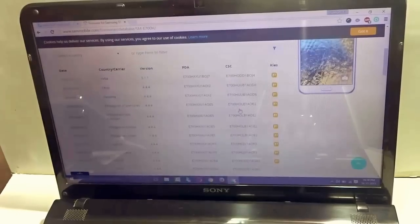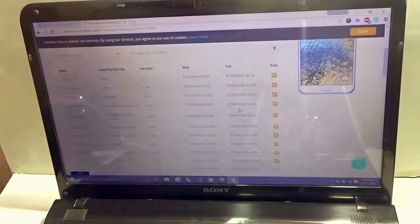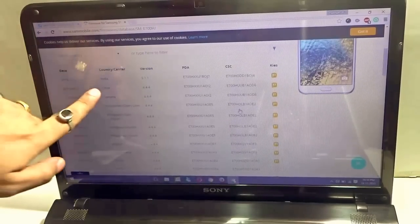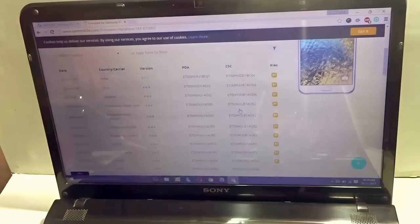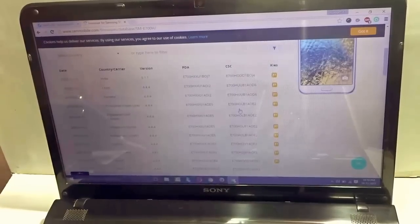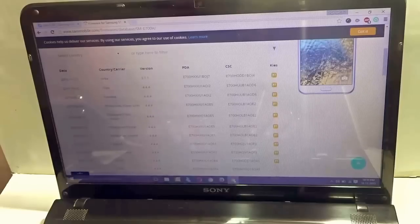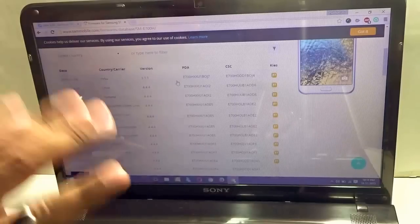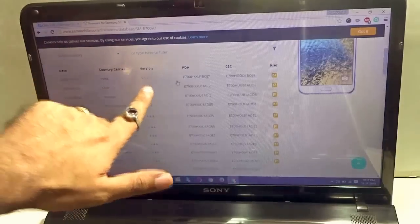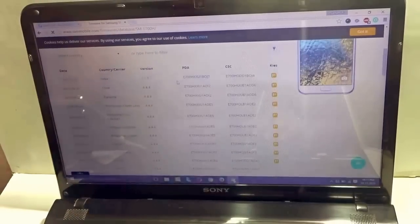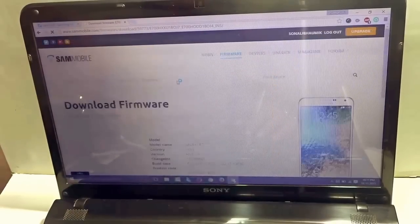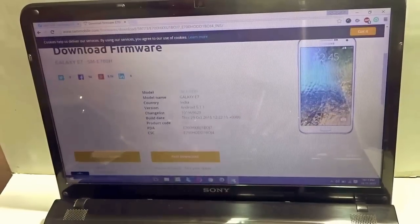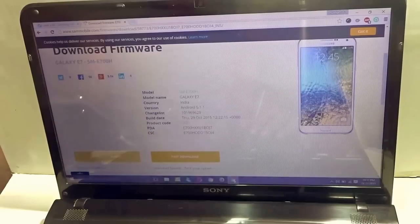Now, once the results are displayed over here, this is very important. Make sure that you select the country from where you have purchased this particular device. Since I have purchased from India, I'll go ahead and select India and you see it gives version 5.1.1. I'll just go ahead and click over there and over here, I'll select regular download.